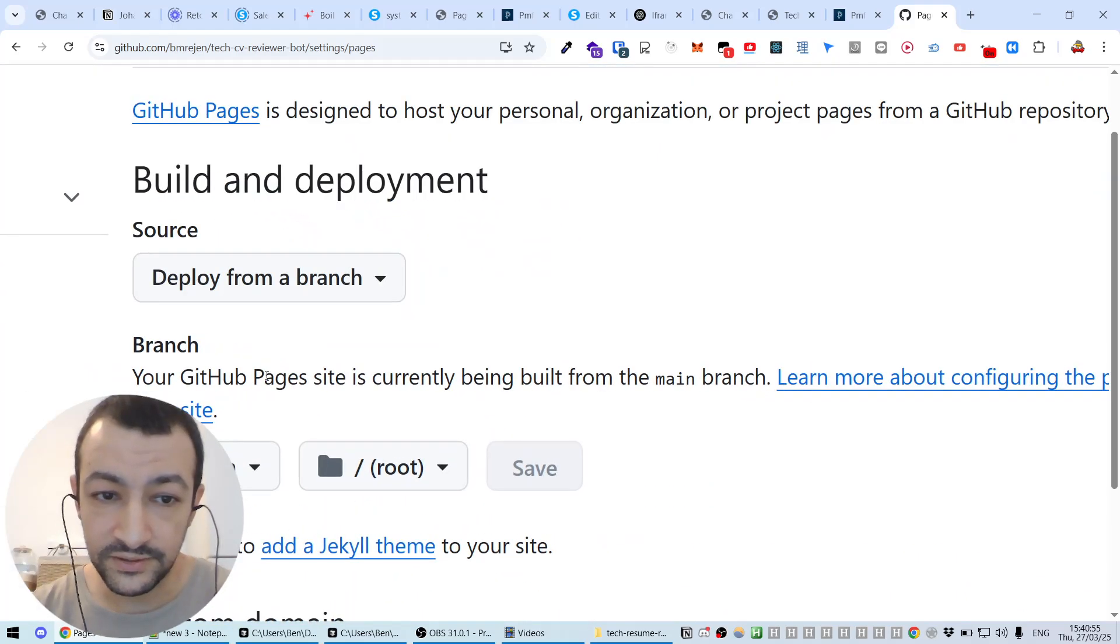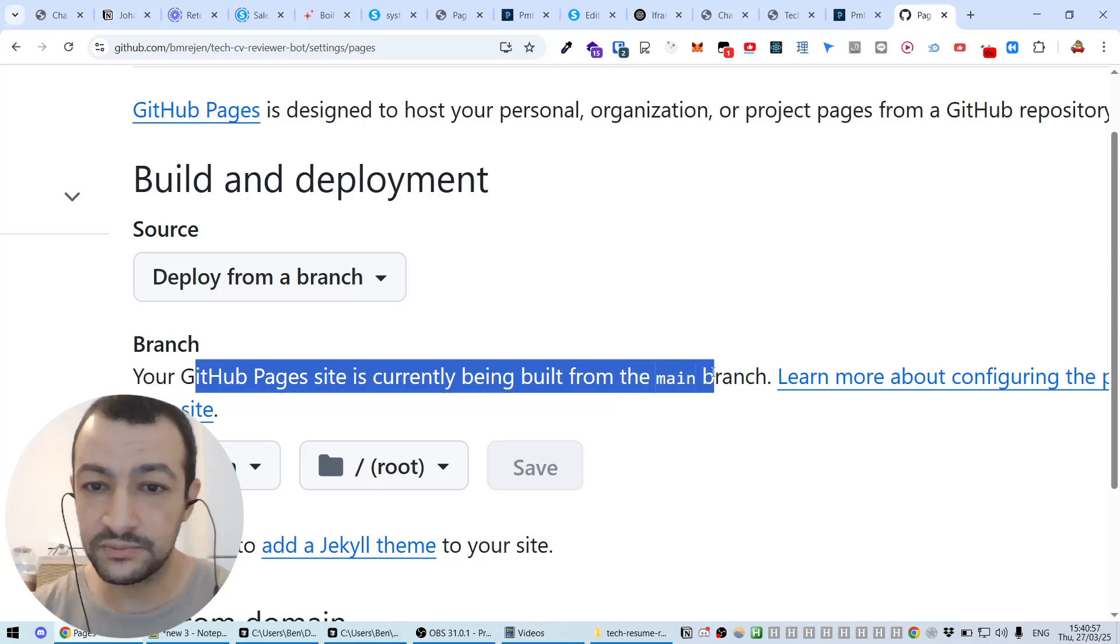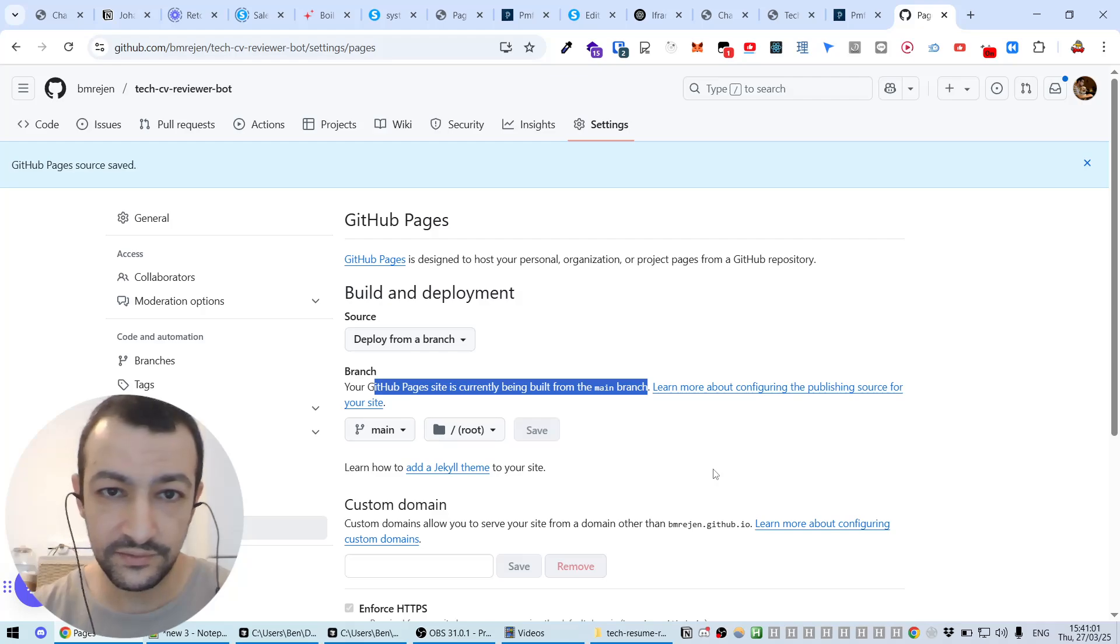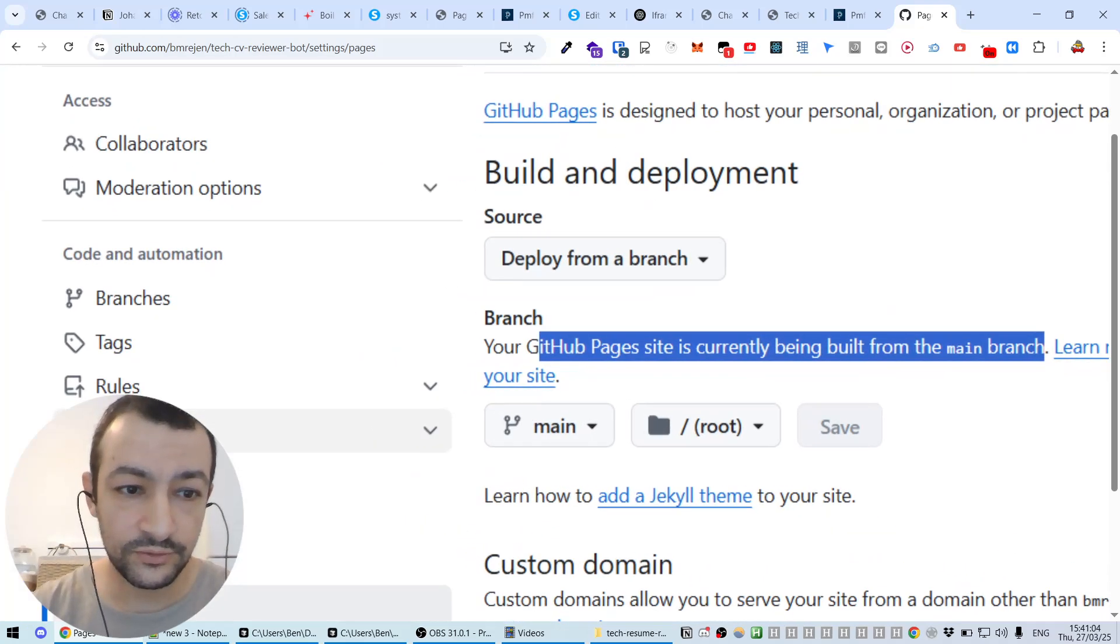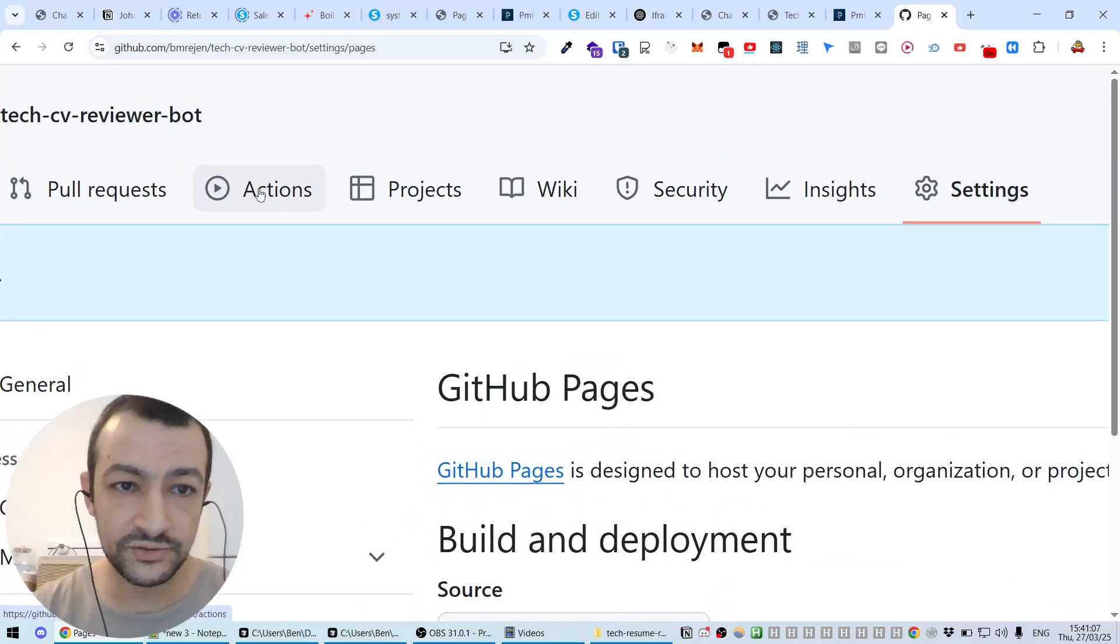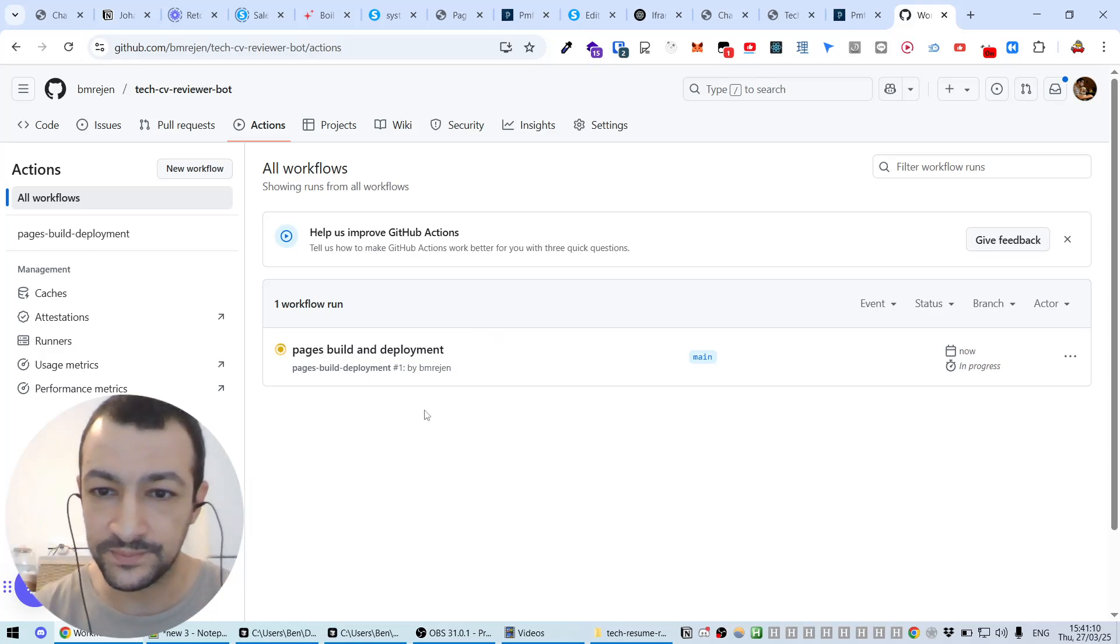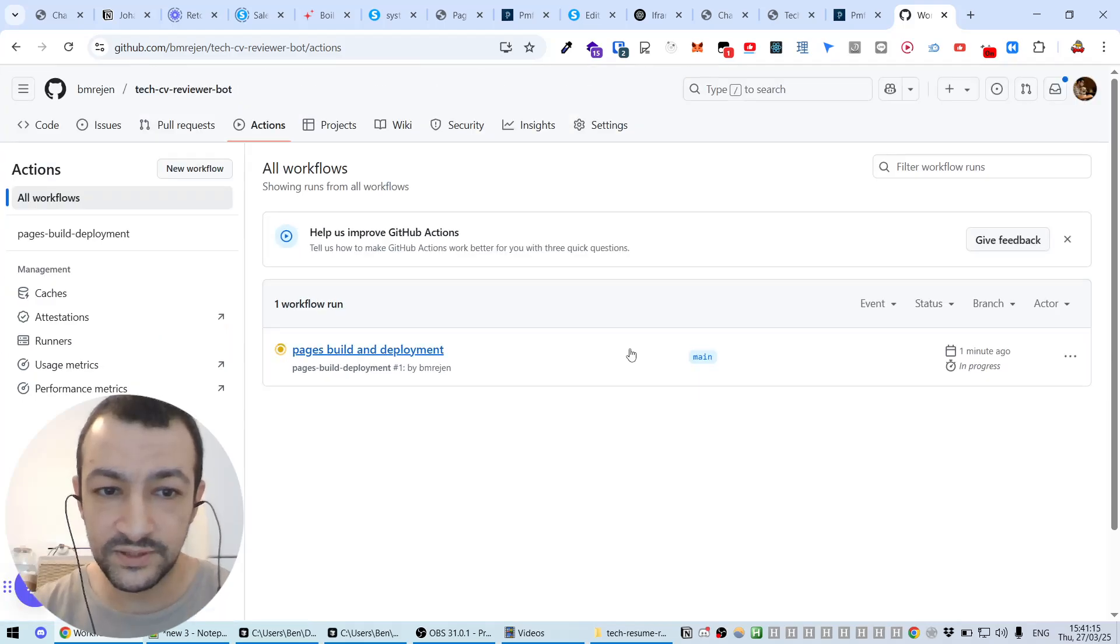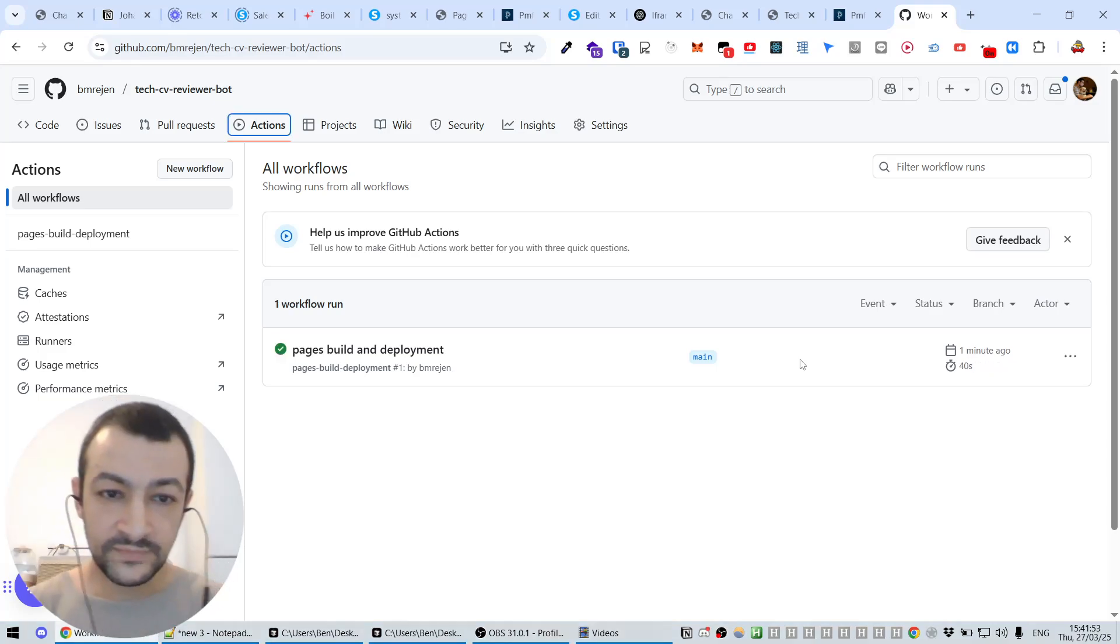Pages, we are going to deploy from a branch. Yeah, okay, there we need to select which branch we're going to deploy. There's only one for the moment, which is called main, so it's going to be this one. Save. So great, your GitHub Pages site is currently being built from the main branch. If you want to see how this is evolving, anything that is happening to the deployment, just go under Actions here, or you can also find the actions here.